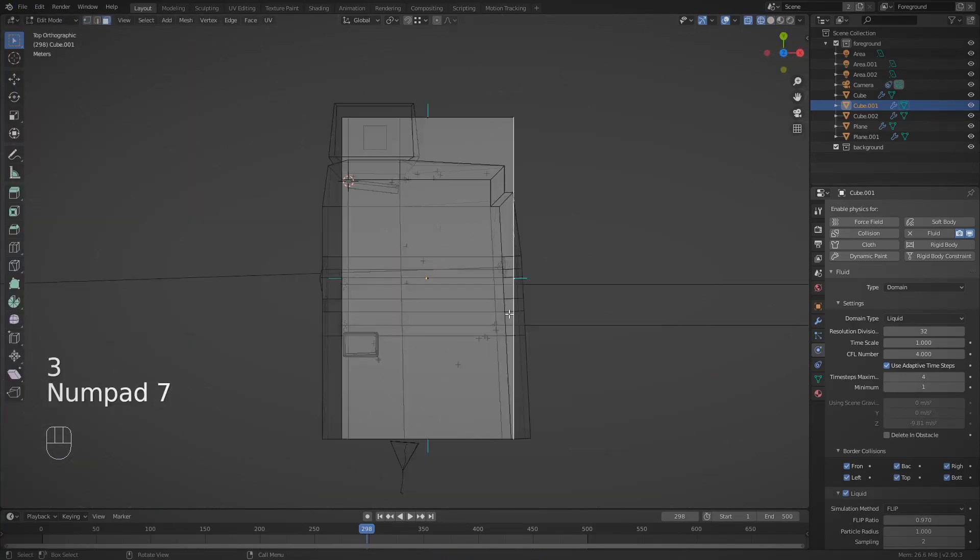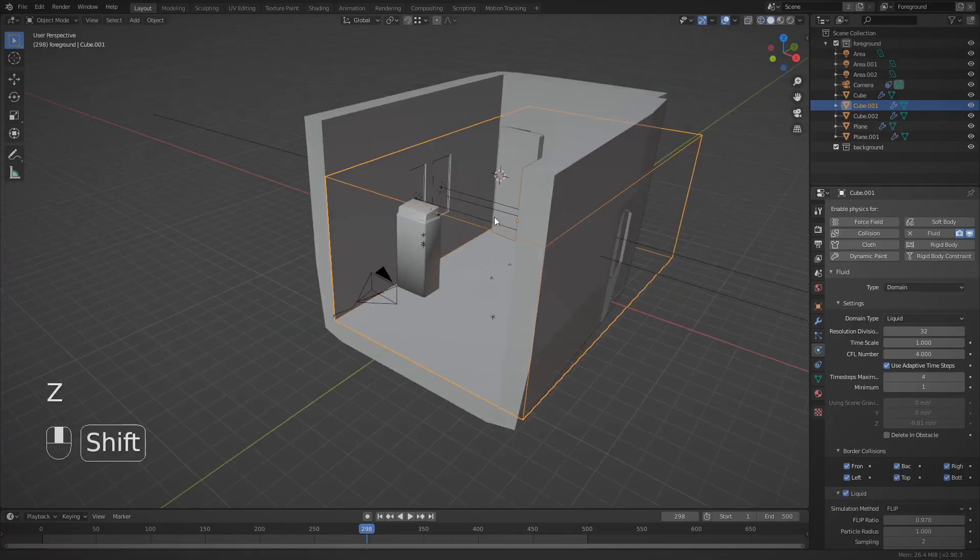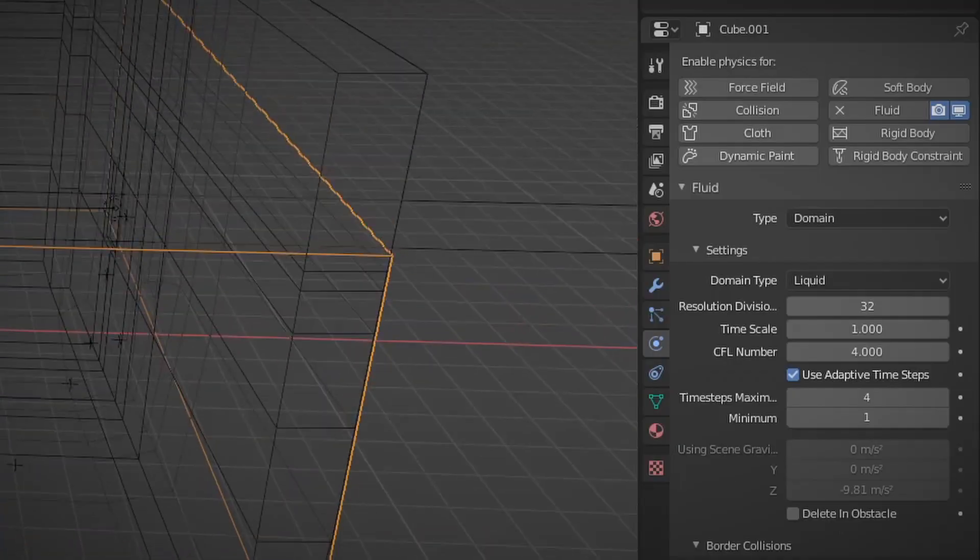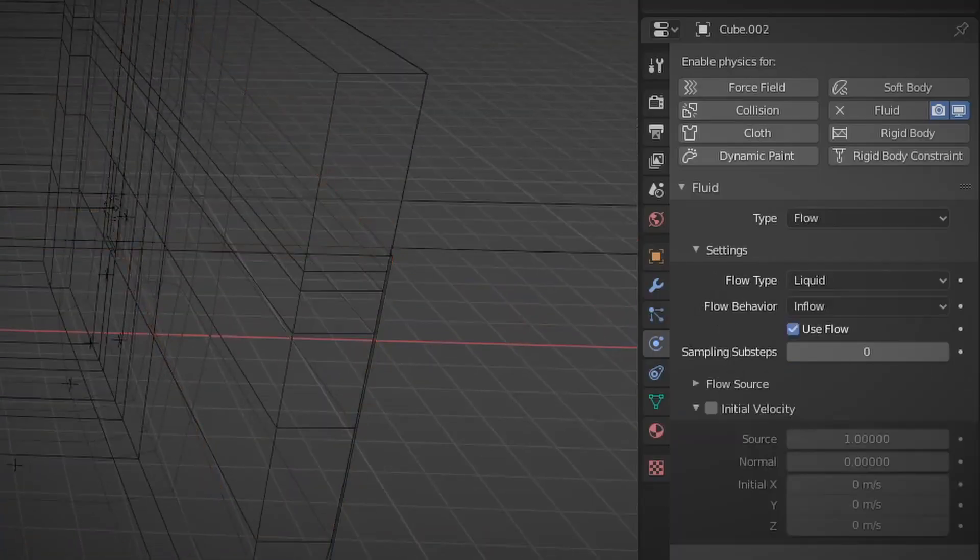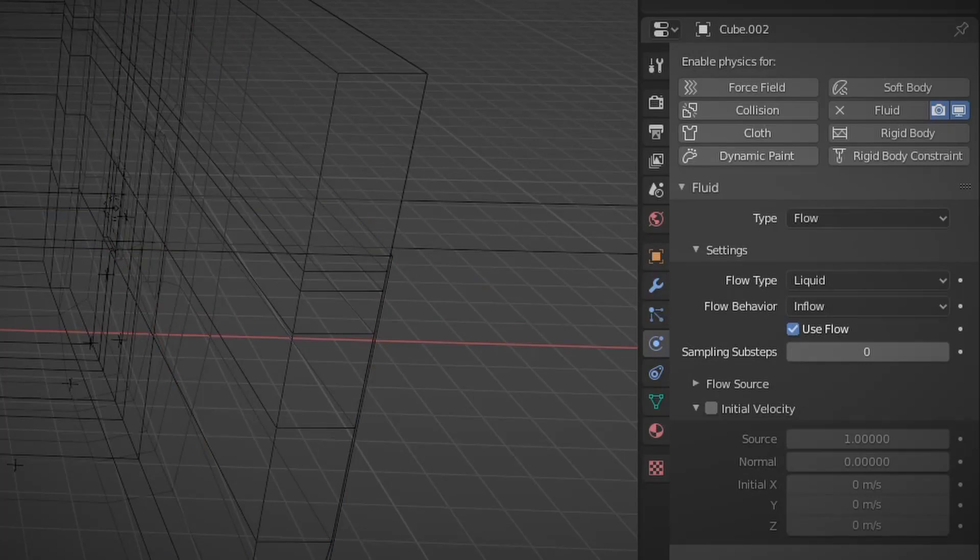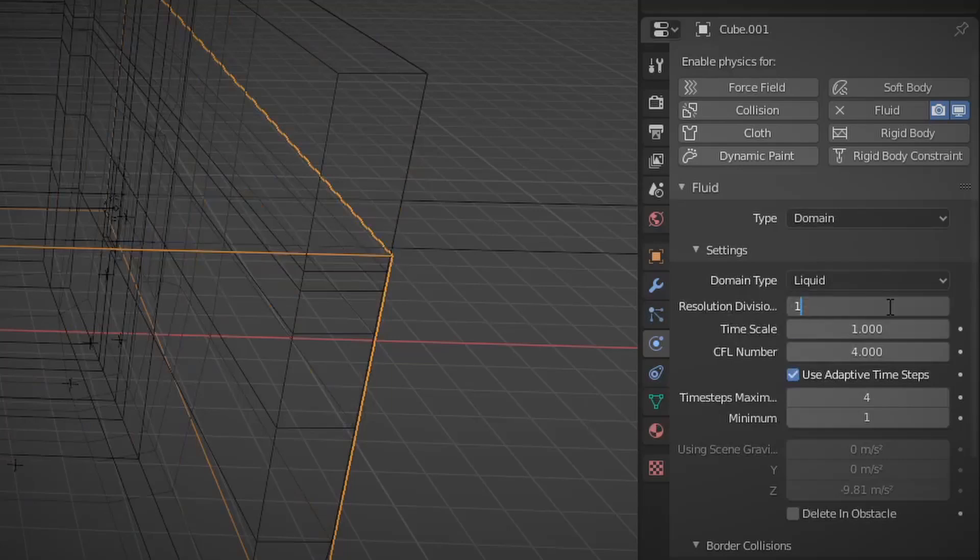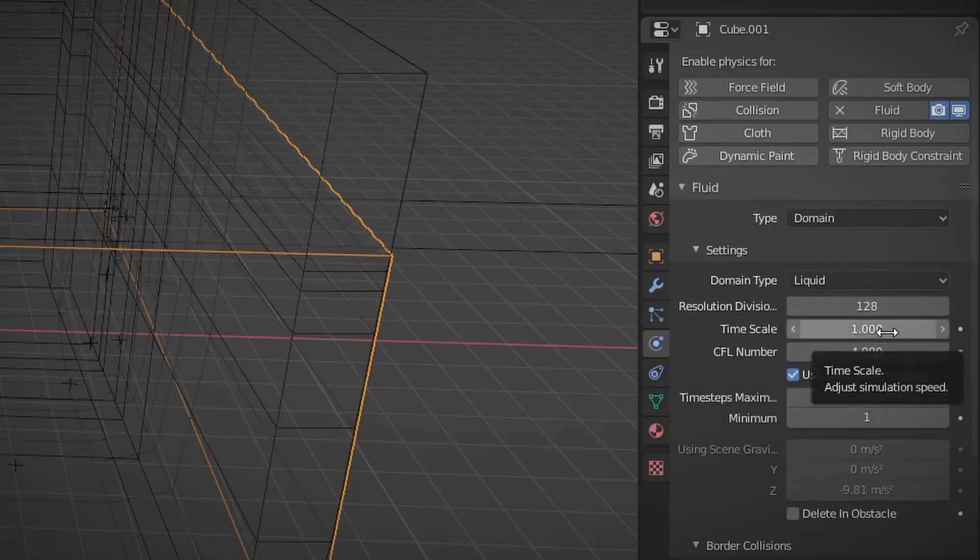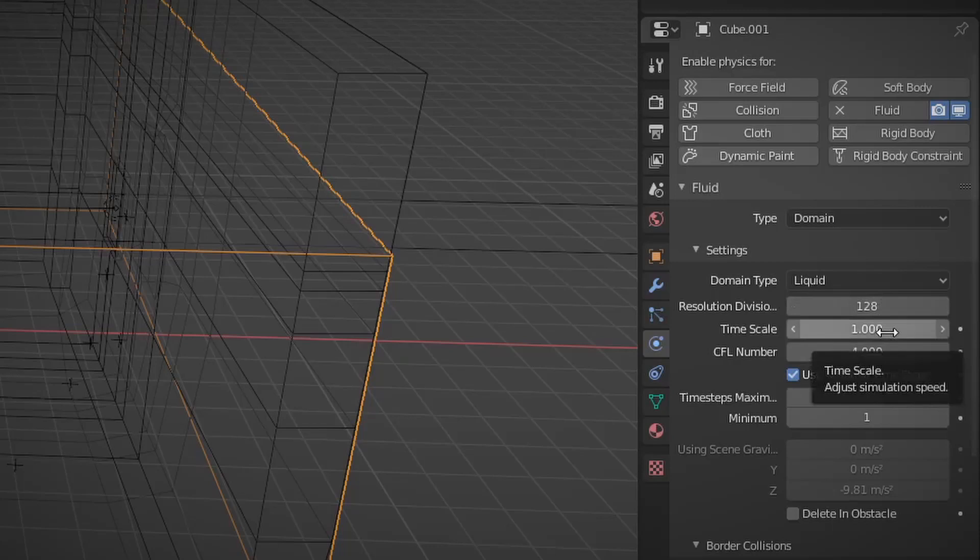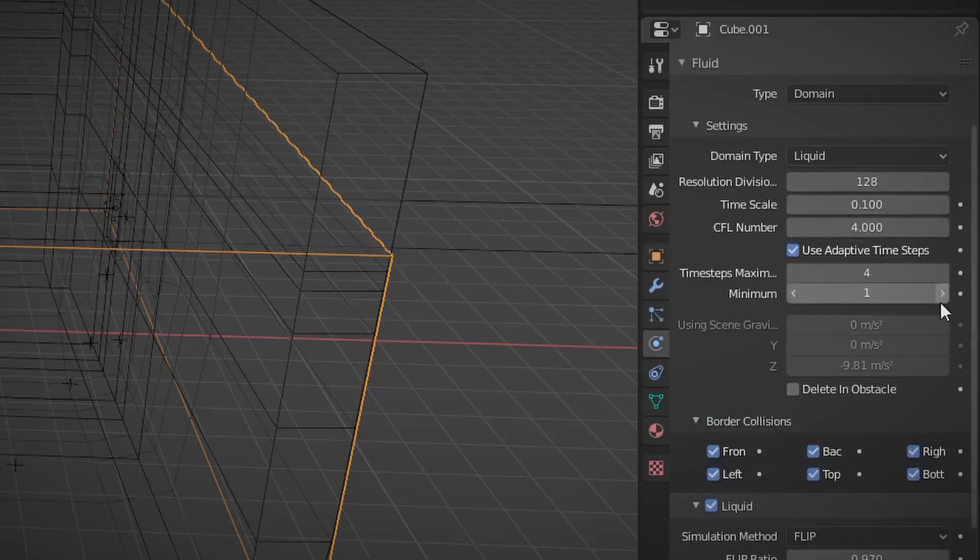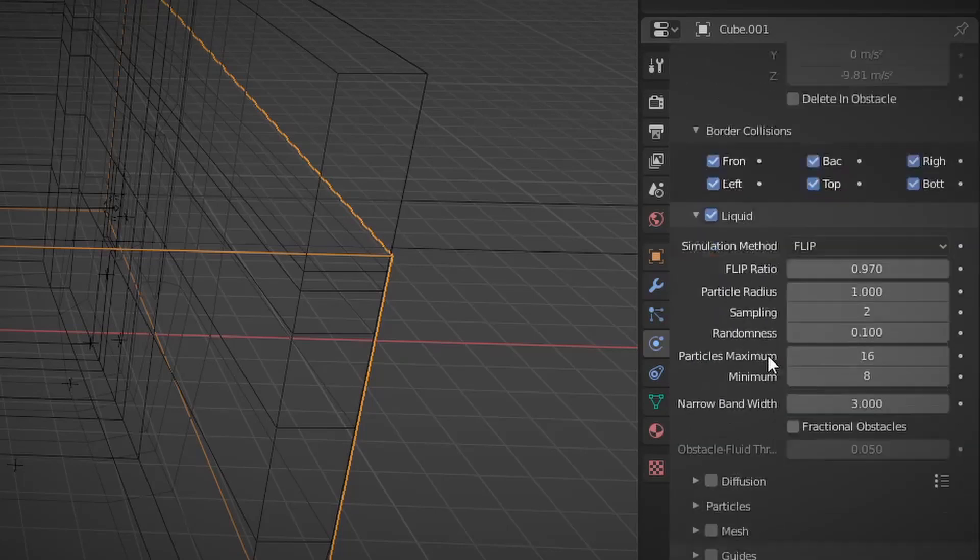Now it's time to look at the settings for the inflow and the domain. So for the inflow you want the flow type to be set to fluid and the flow behavior to be set to inflow. The domain is much more complicated though. The resolution division decides how high res your fluid is. The time scale decides how slow or fast your liquid is. Most of the other settings don't matter that much.